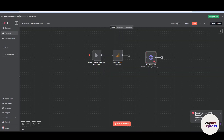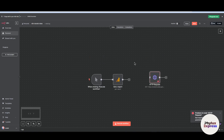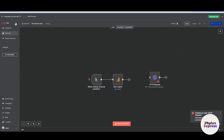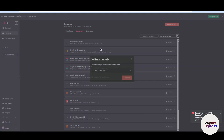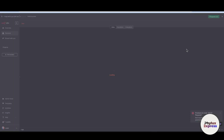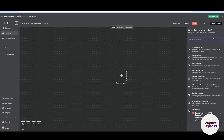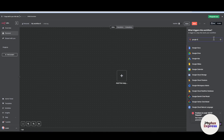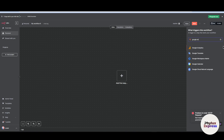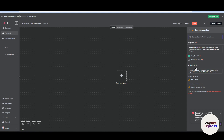Let's get started. Go back to your workflow and create a new workflow. We will first connect using a Google Analytics node. Search for Google Analytics in n8n, select the node. You will get two options: trigger or action.